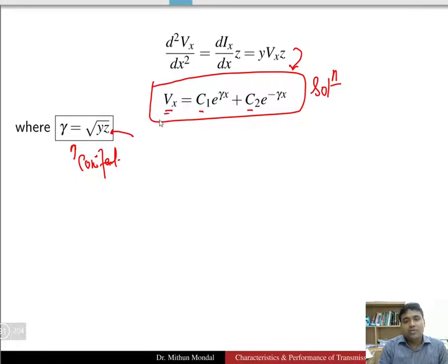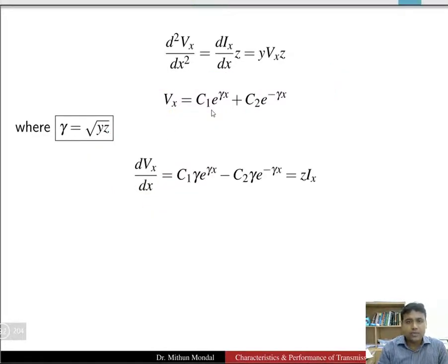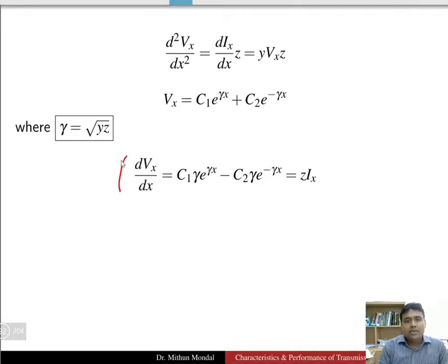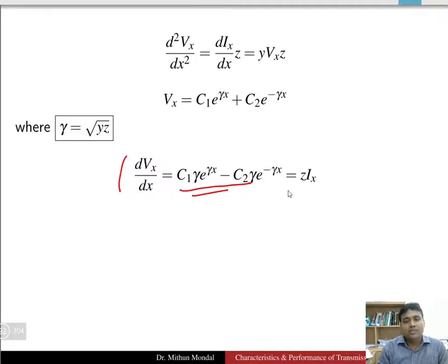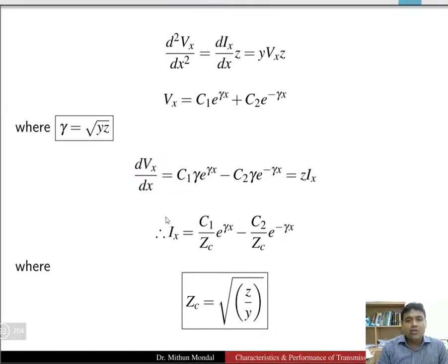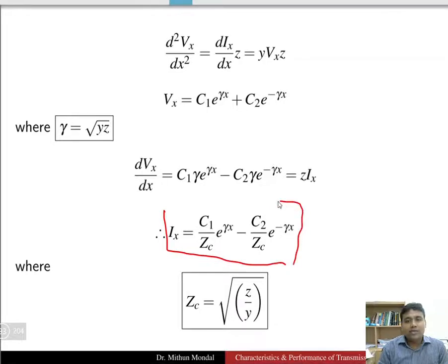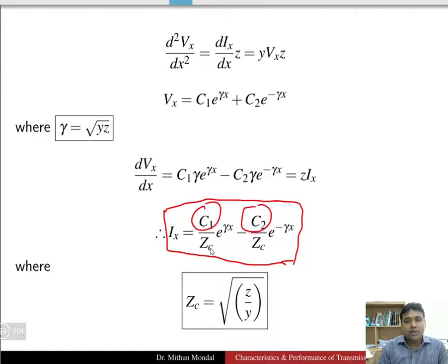This is the general equation of voltage vx at any length x from the receiving end vr. Substituting dvx/dx into the previous equation, we get c1·γ·e^(γx) − c2·γ·e^(−γx) = z·ix. So the value of current ix can be obtained from this equation, where the constants c1 and c2 are divided by Zc, and e^(γx) − e^(−γx), where Zc = √(z/y).